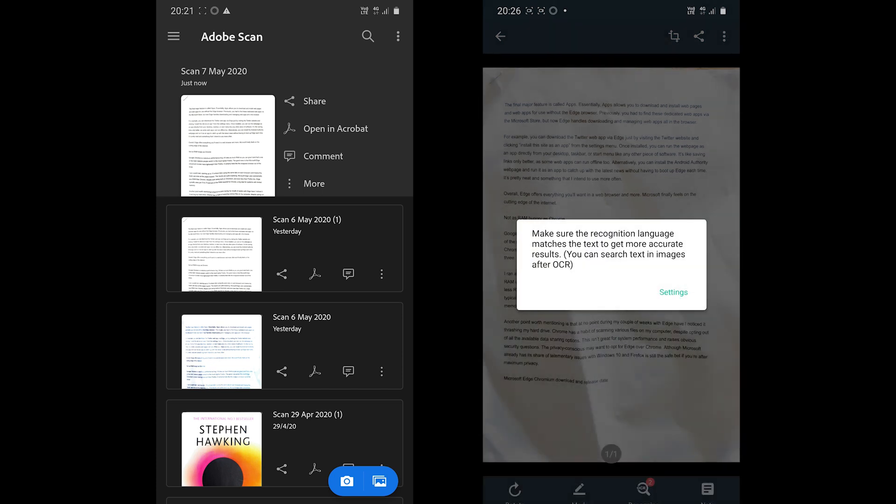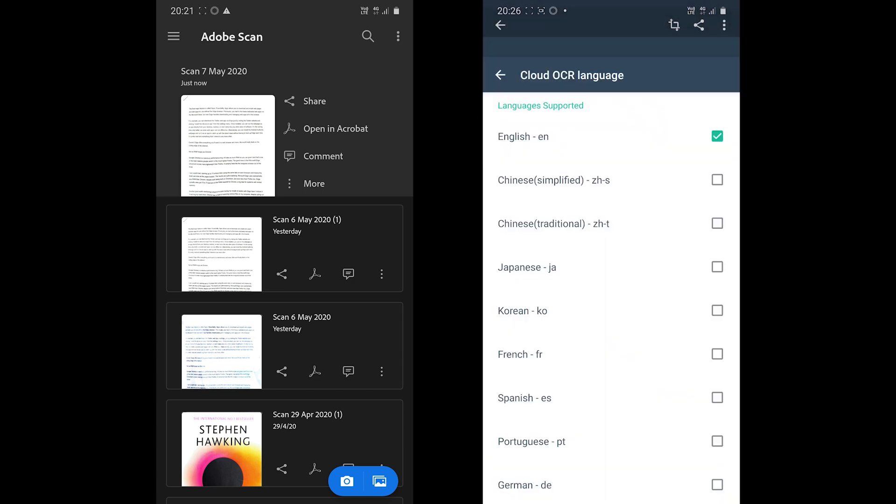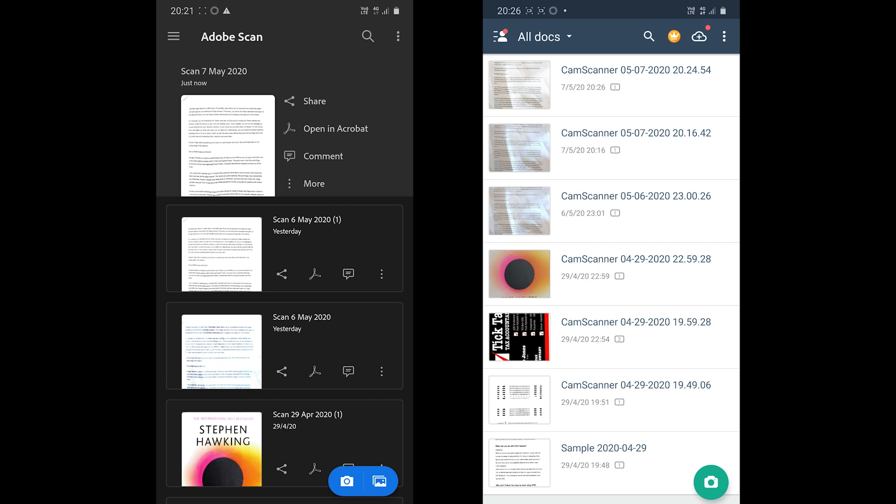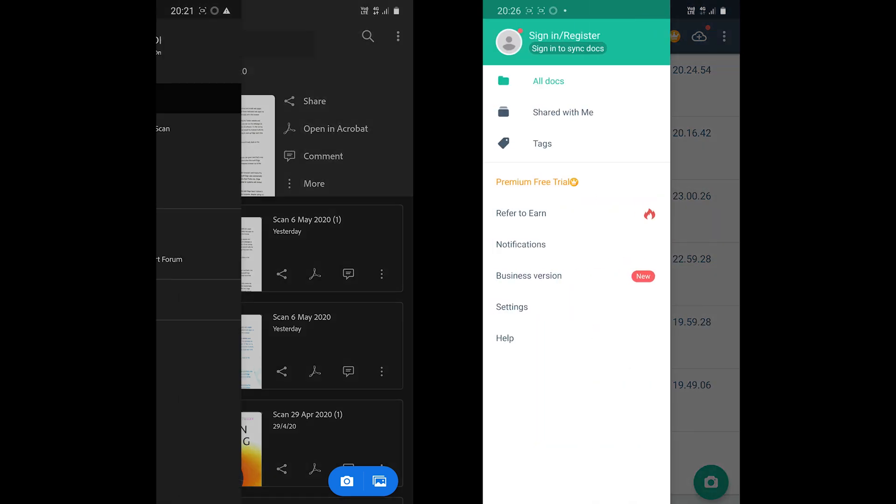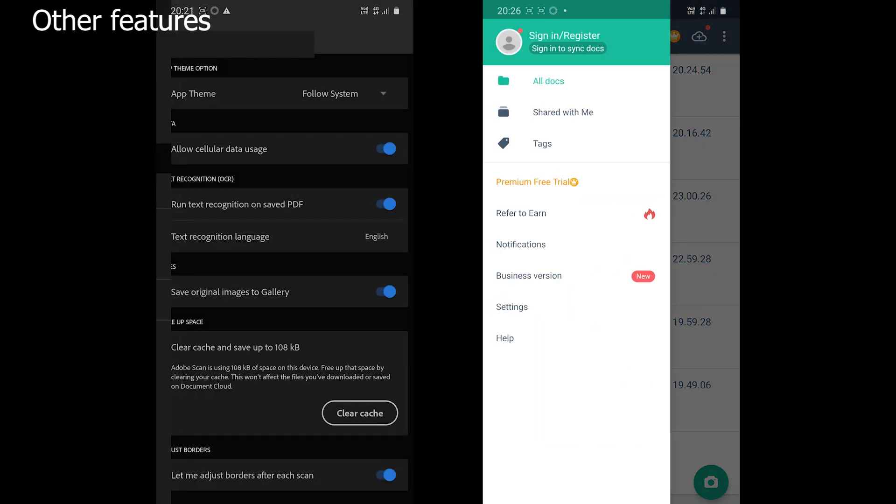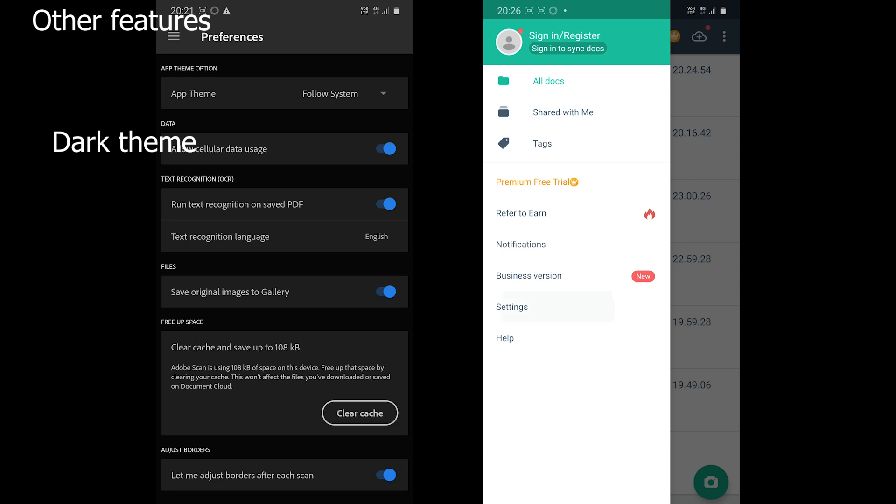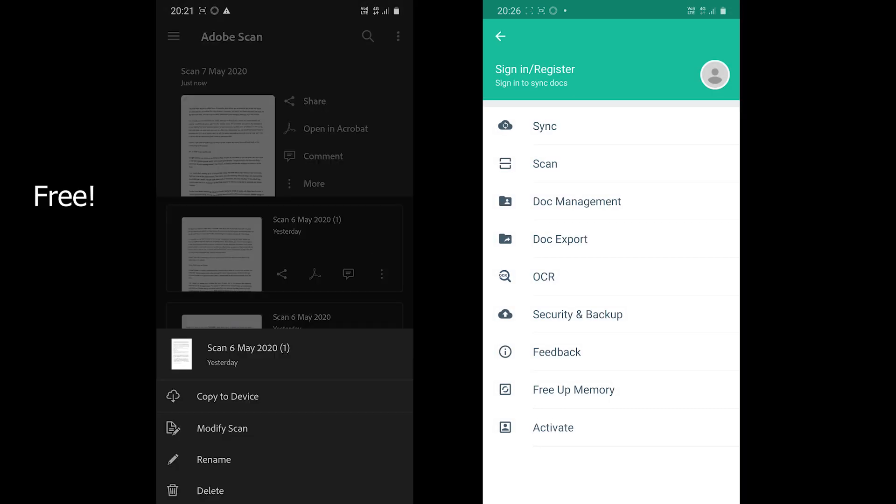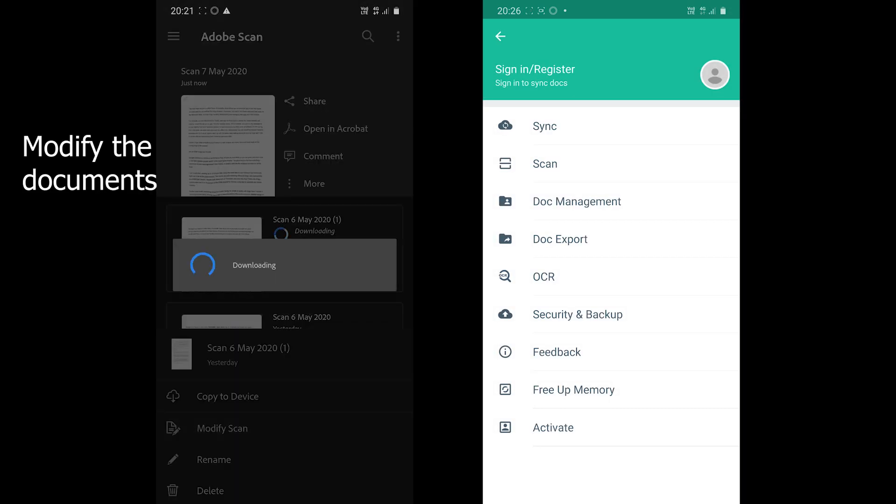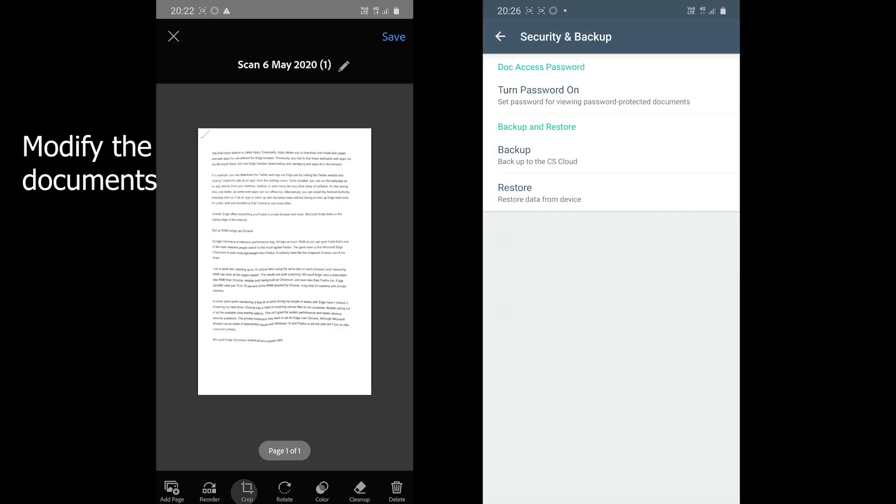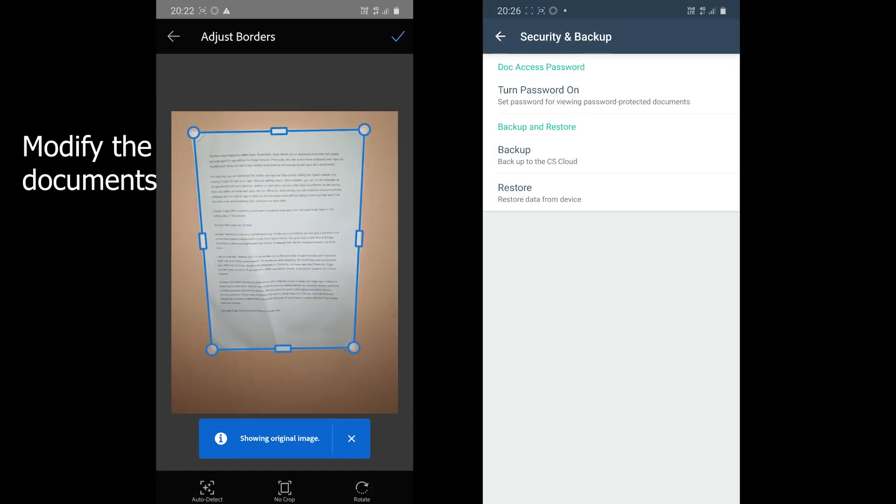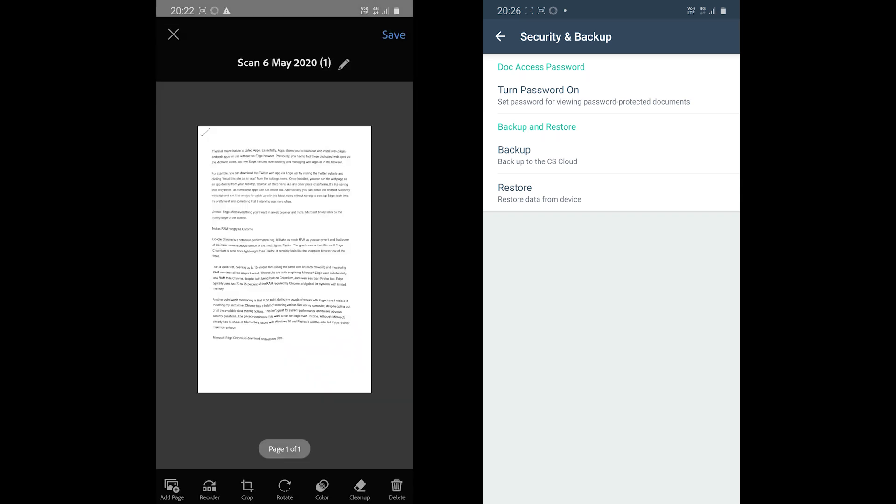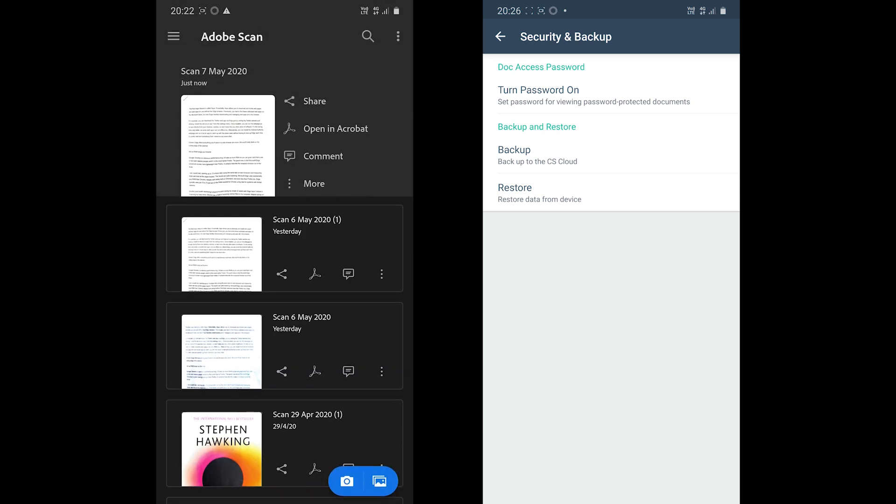Before we wrap up, let's cover some of the other features which might make a difference. Adobe Scan comes with a dark theme. The app is completely free and you can edit the documents even after saving them.